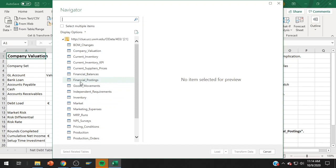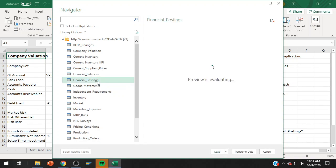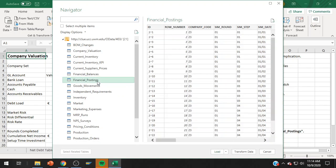So whatever you use when you logged on, that's what you're using here. And what you want is financial postings. Don't make the mistake of financial balances. You want financial postings, not balances. They're right next to each other. It's easy to click the wrong one. It does not work. You need to make sure you do financial postings.